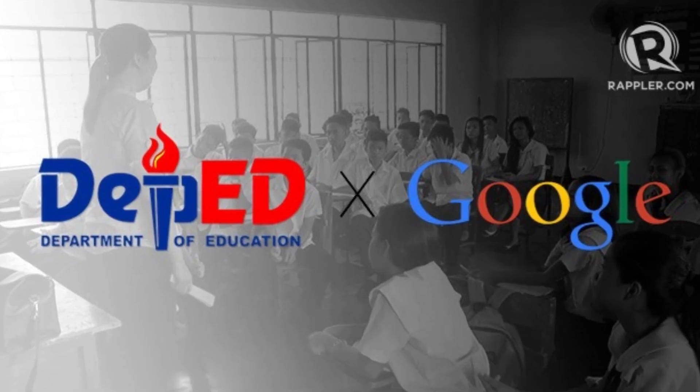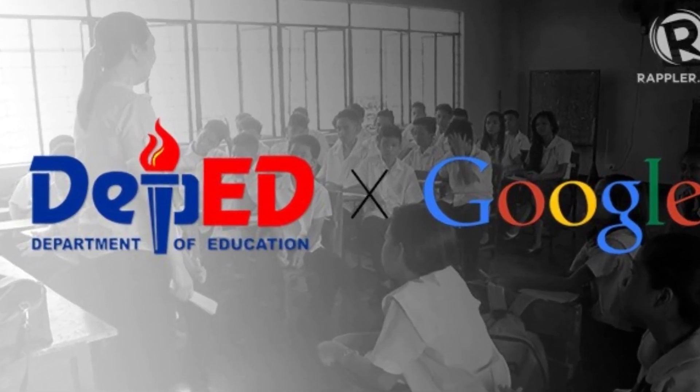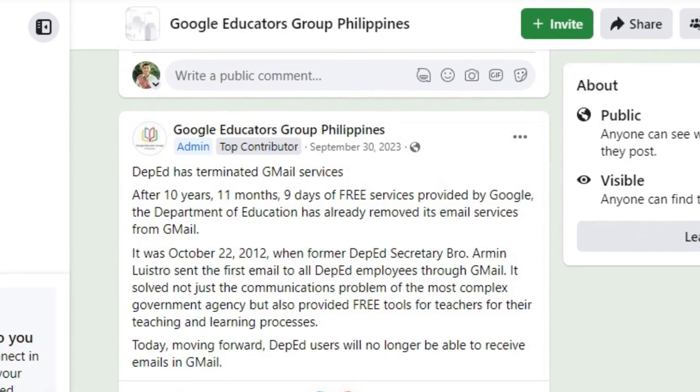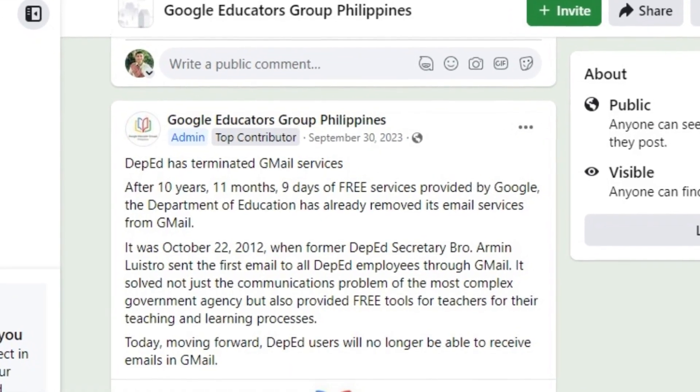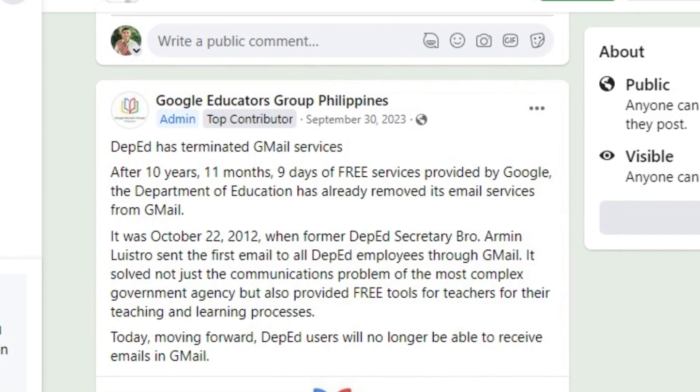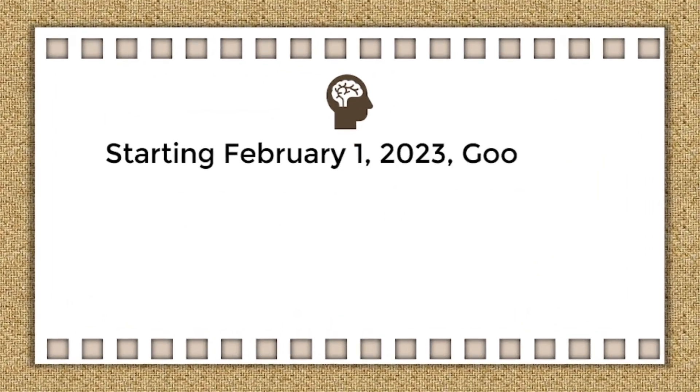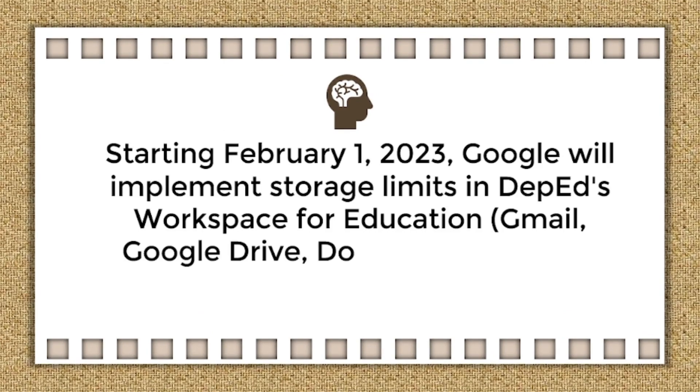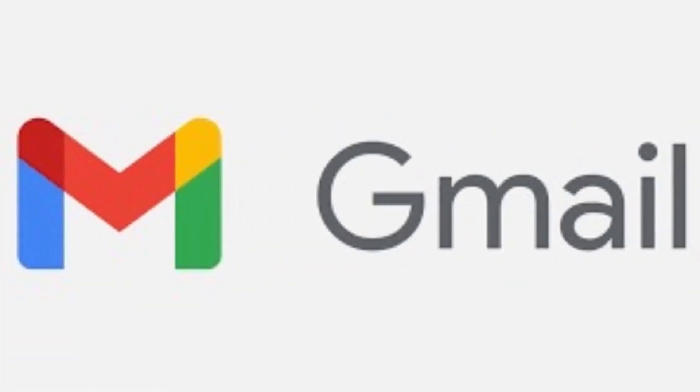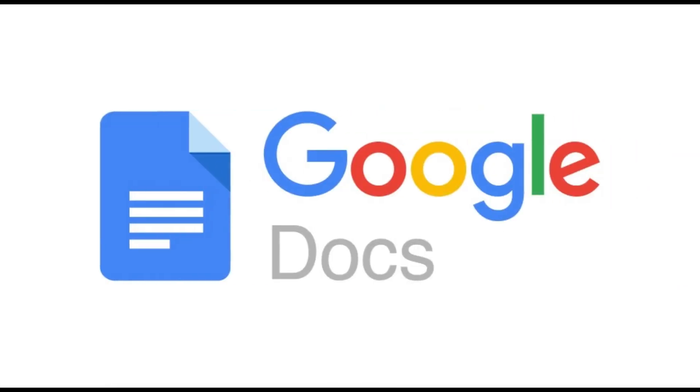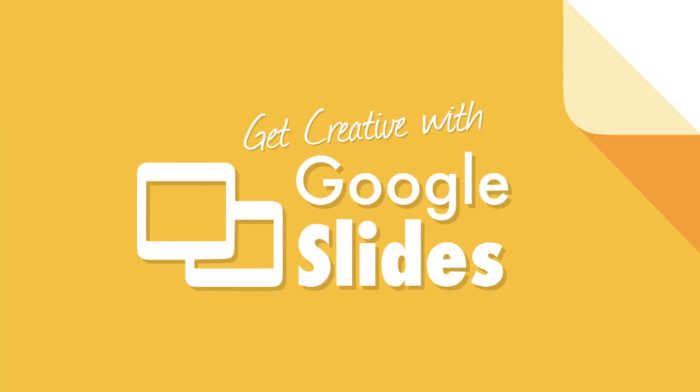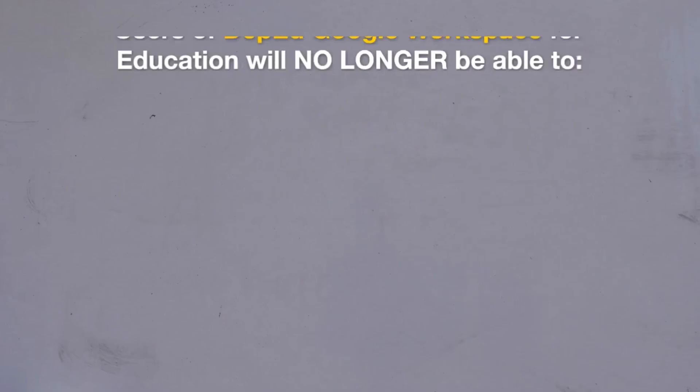After 10 years and 11 months of partnership with Google, the Department of Education has already removed its email services from Gmail. On February 1, 2023, Google implemented storage limits in DepEd's Workspace for Education: Gmail, Google Drive, Docs, Sheets, Slides, and other Google apps.